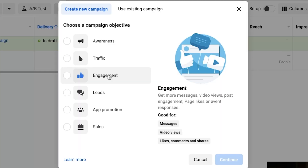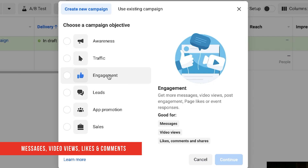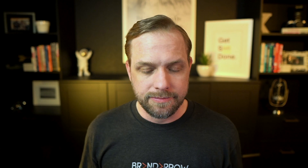The next one is Engagement. This is going to be for messages — so you're trying to get people to message you — as well as video views and comments and shares on your post. This one is more about people engaging with your ad. I wouldn't recommend using this if you're trying to get people to take action.